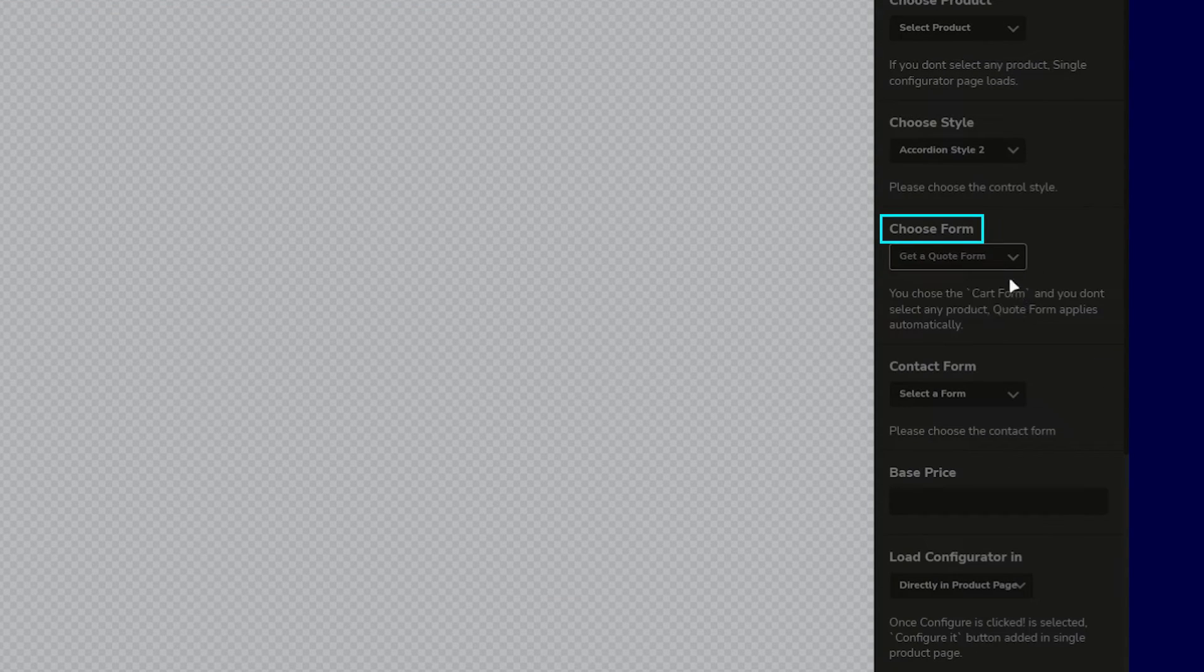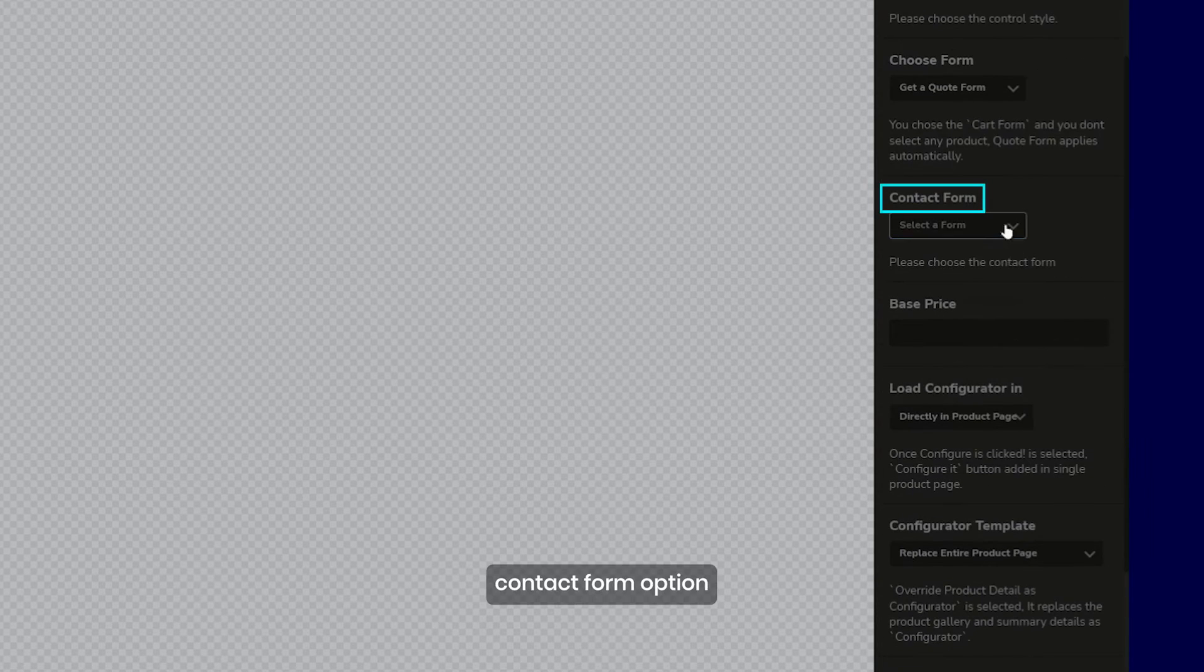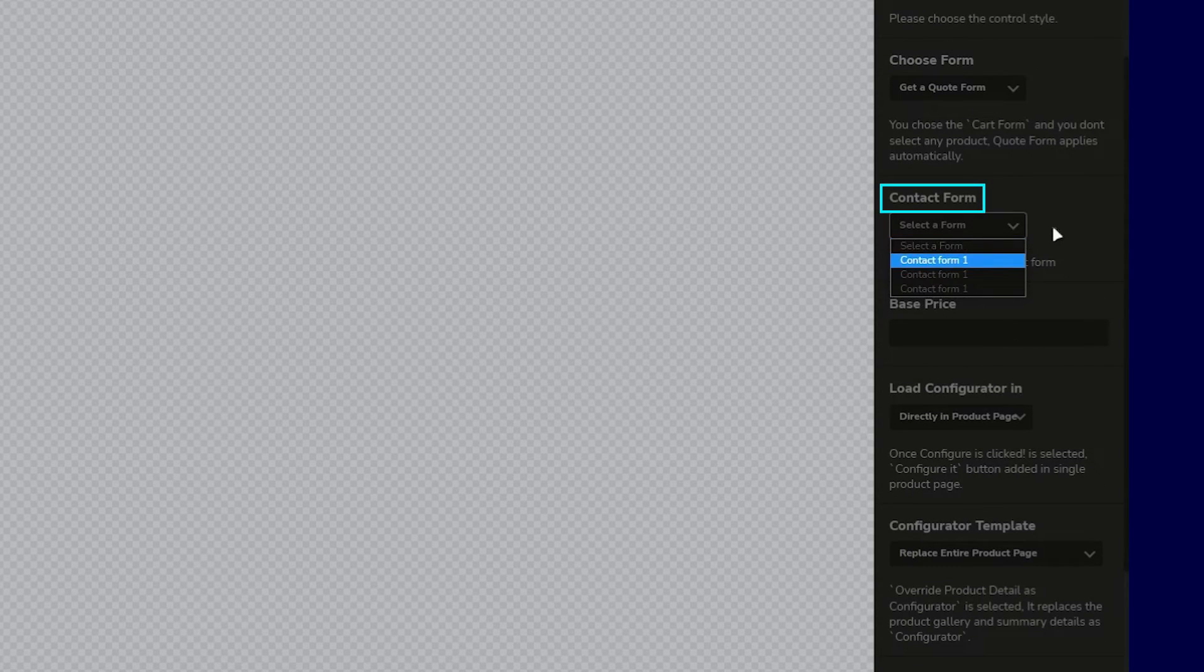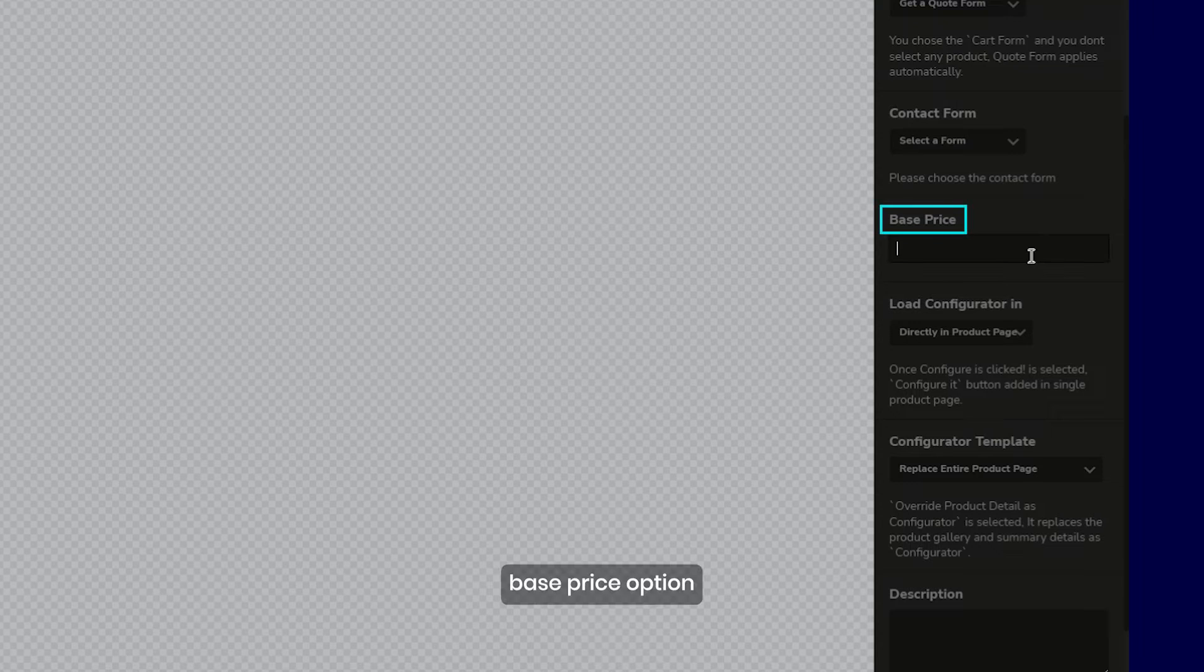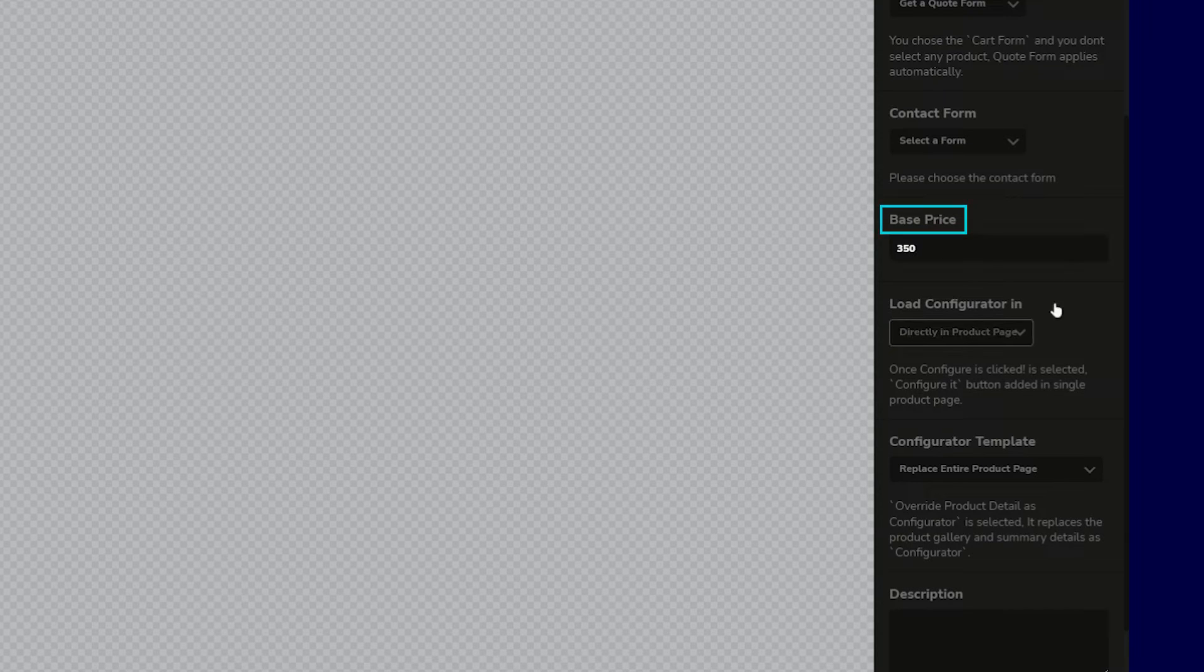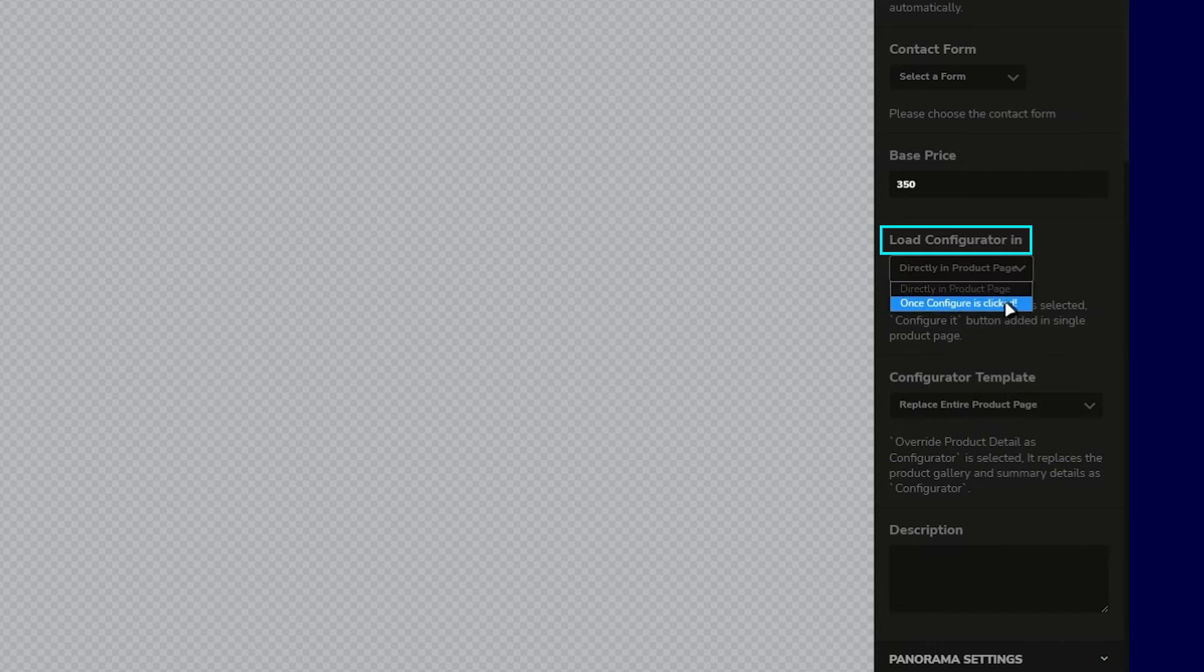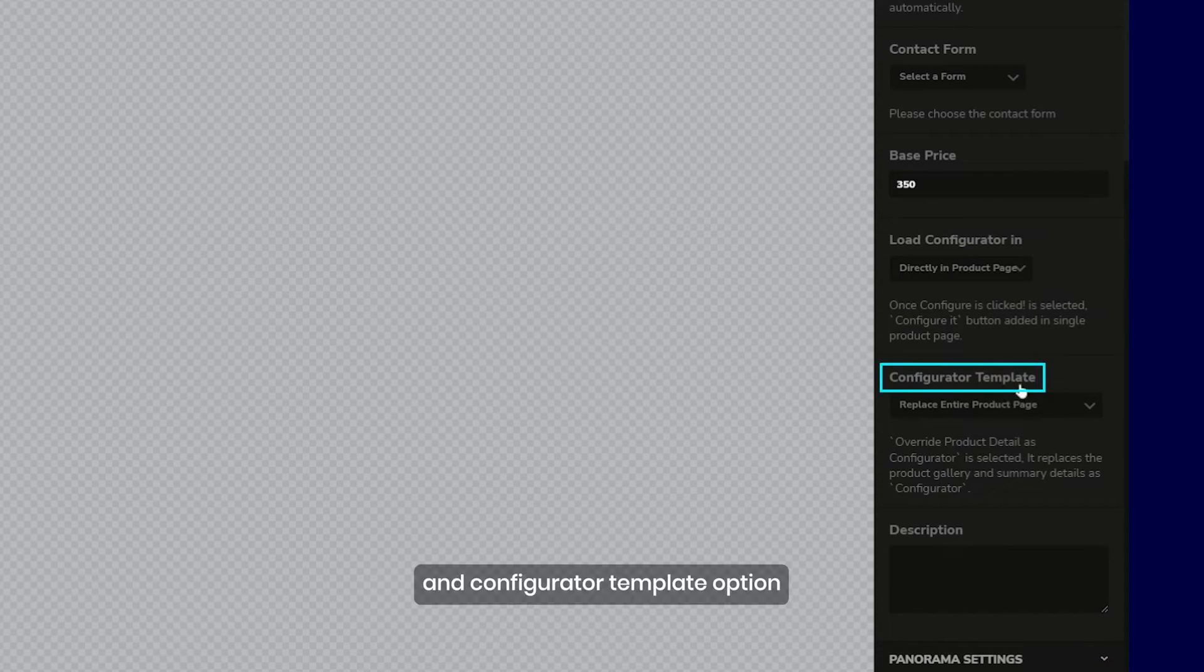Contact form option, base price option, load configurator option, and configurator template option.